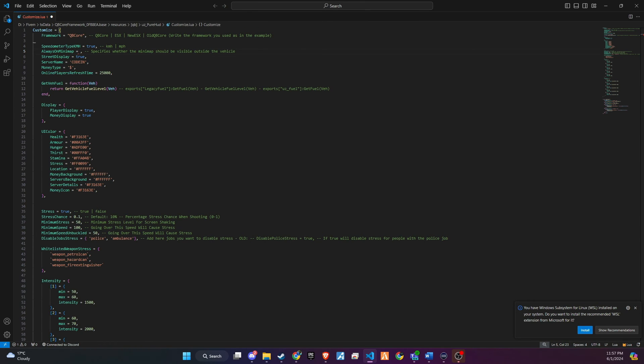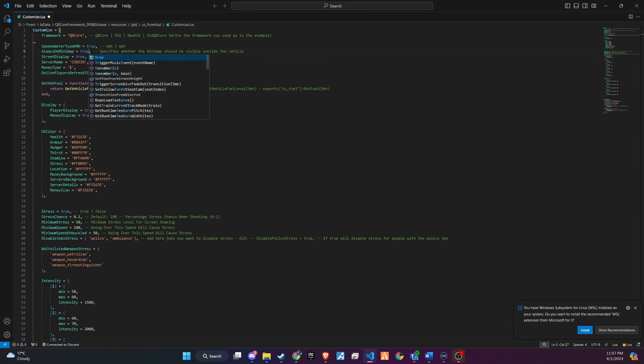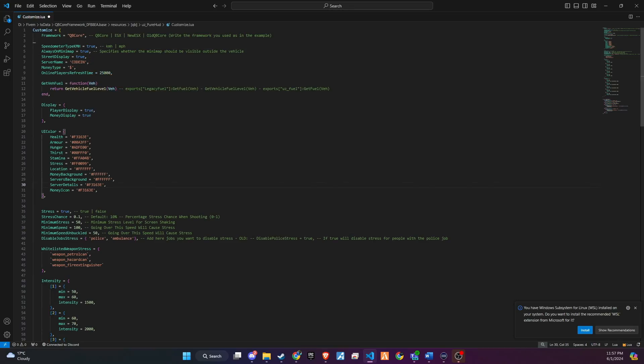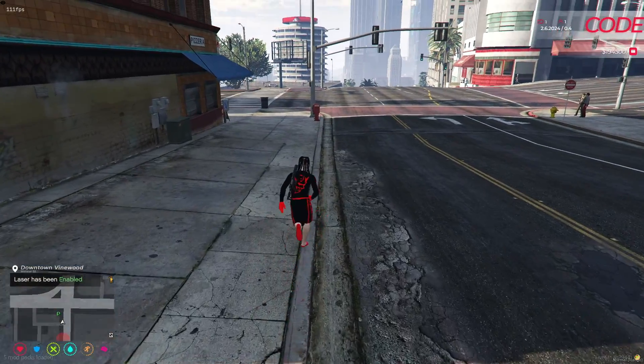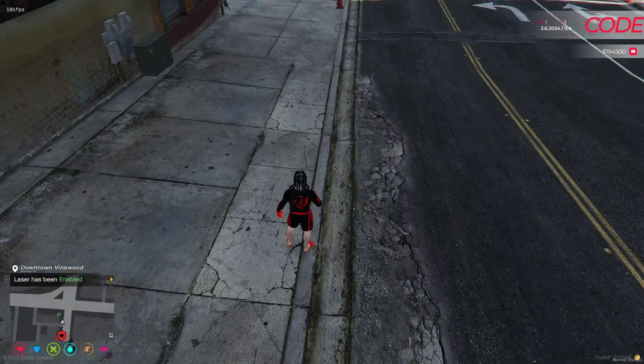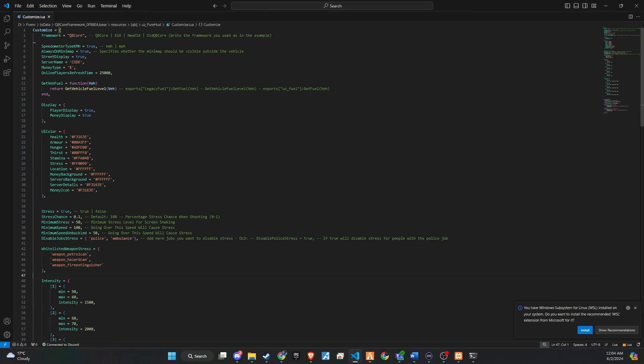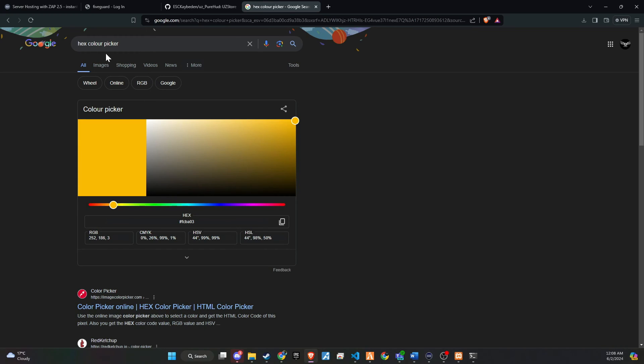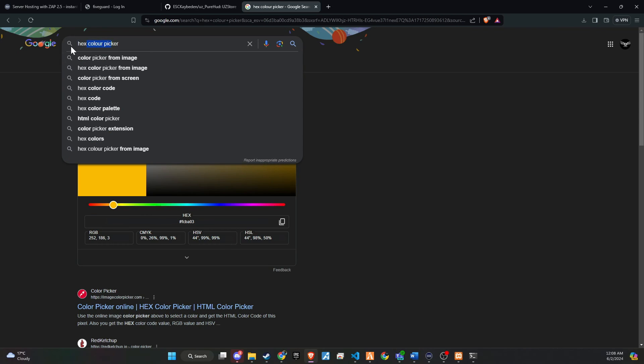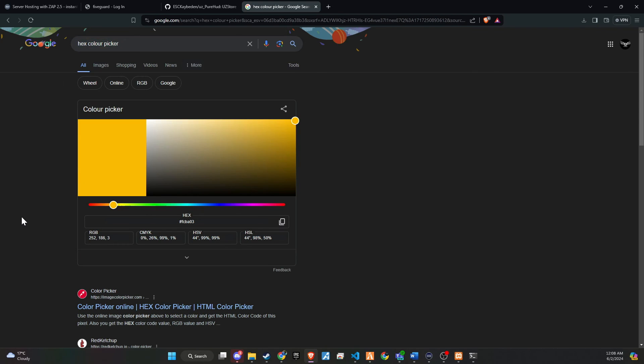You also have the option to customize the colors displayed. For example, if your server name currently uses red as the primary color, but you want it to be blue, you can search for a hex color picker on Google, find the appropriate color, and paste the hex code into the customize file in the server name section.